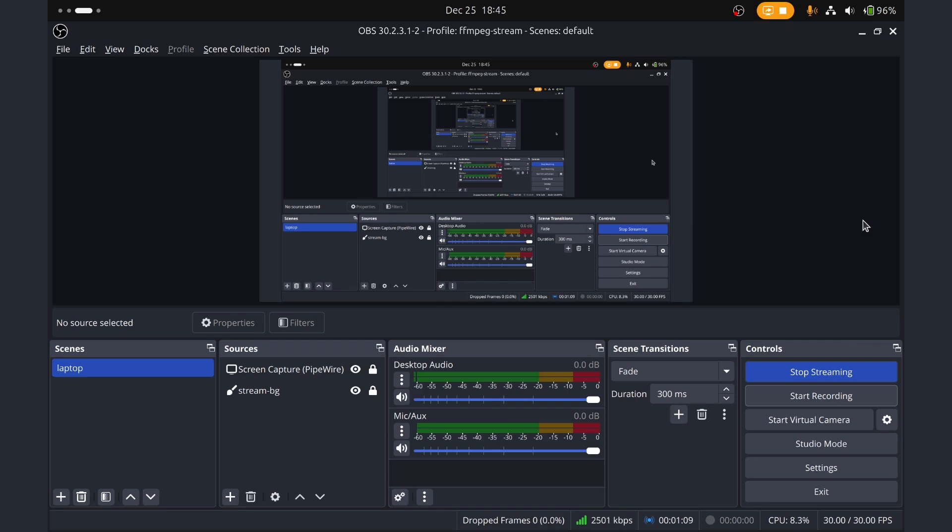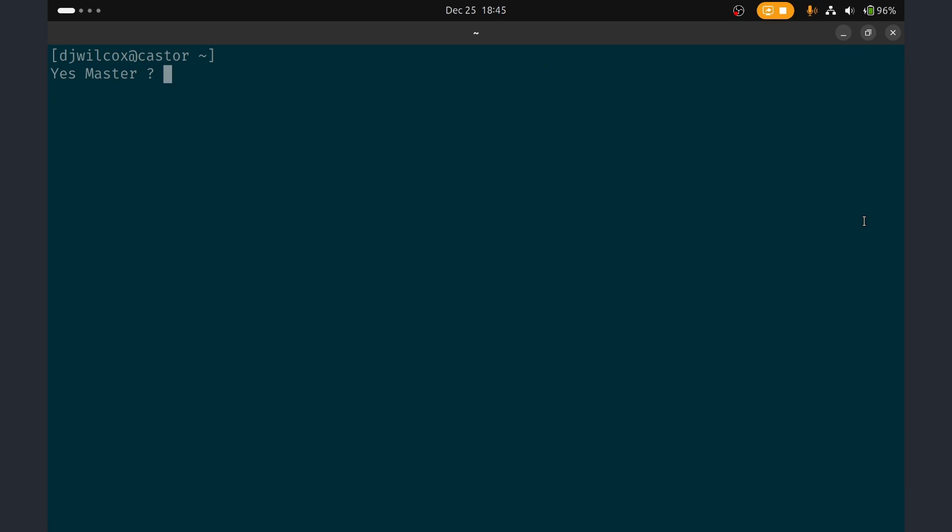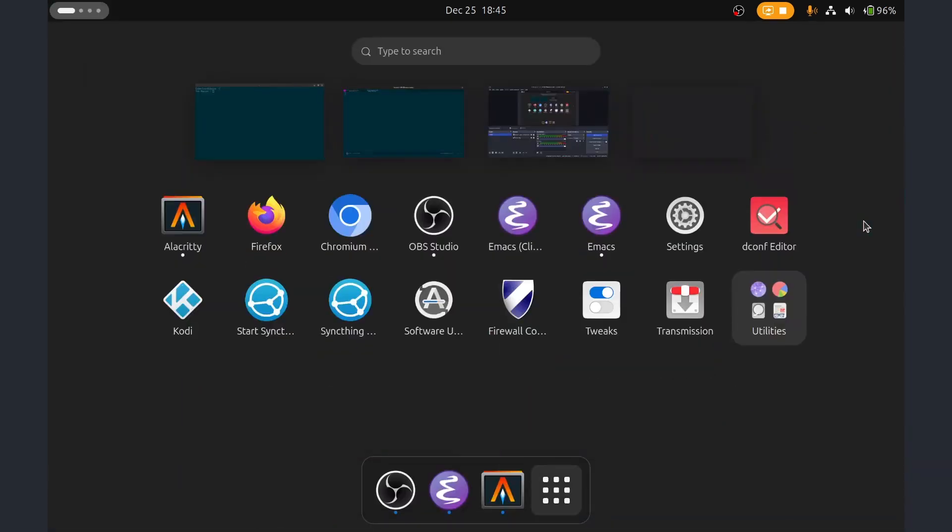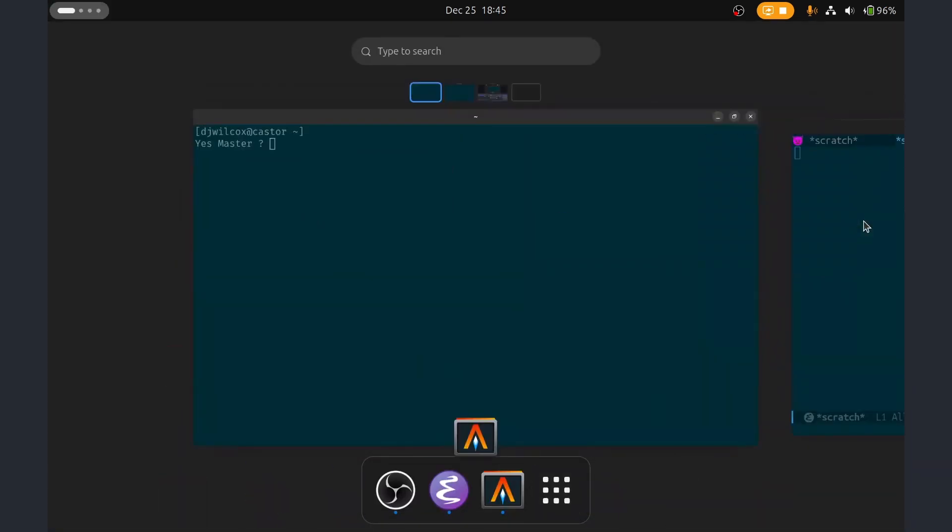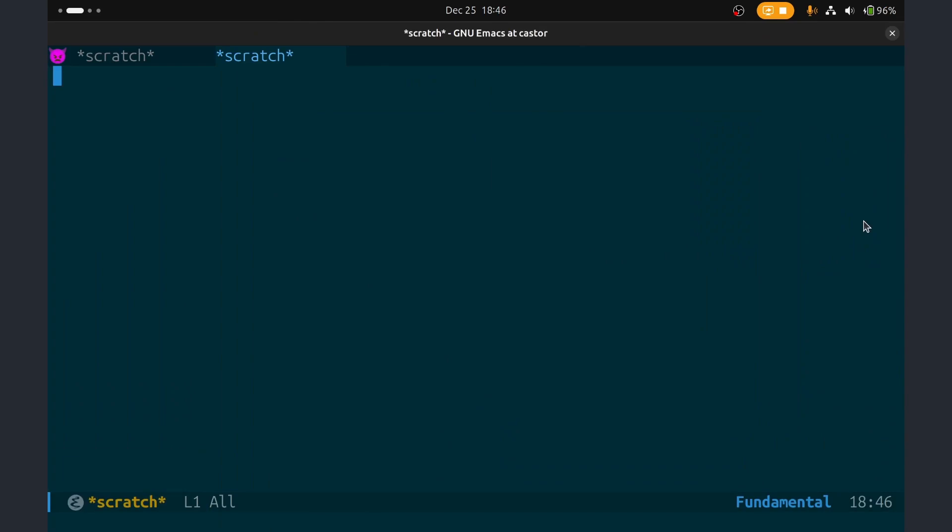So I'm going to show you the latency. Here's me switching to Emacs, to the terminal, pulling up to the overview, switching back to the terminal and let's type some text. So this is me typing some text at a really awkward angle.